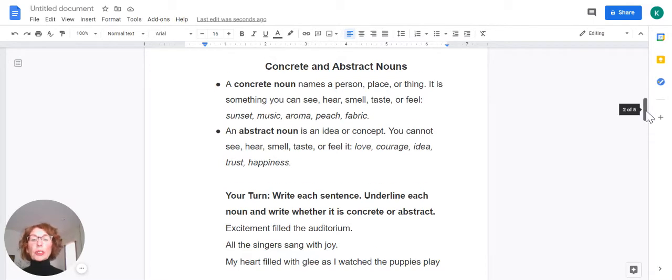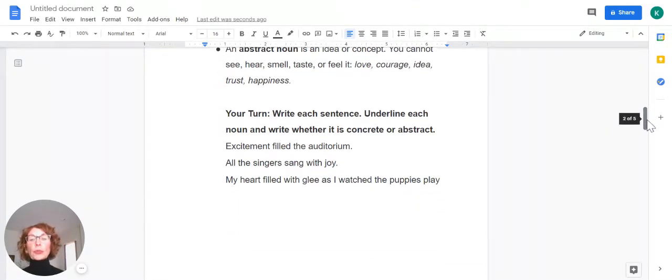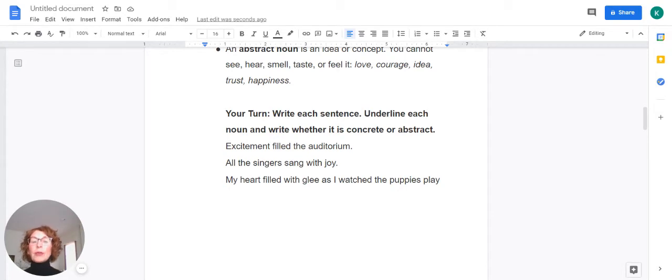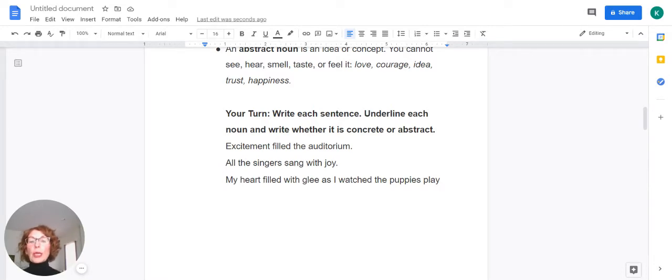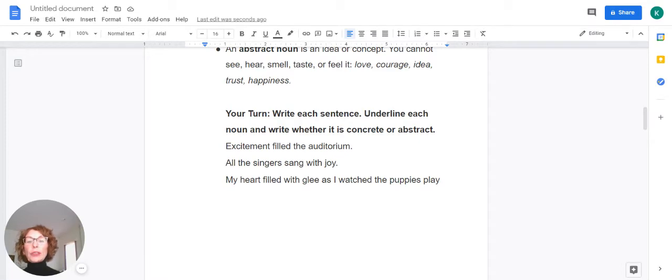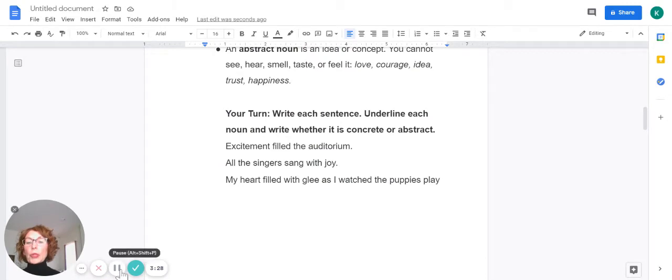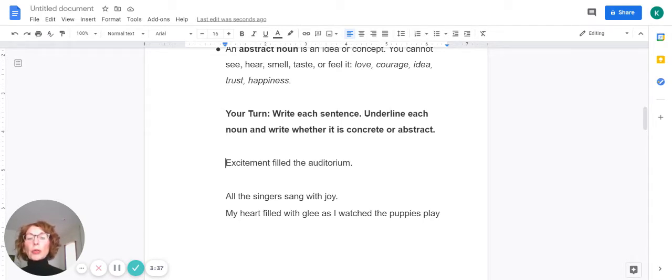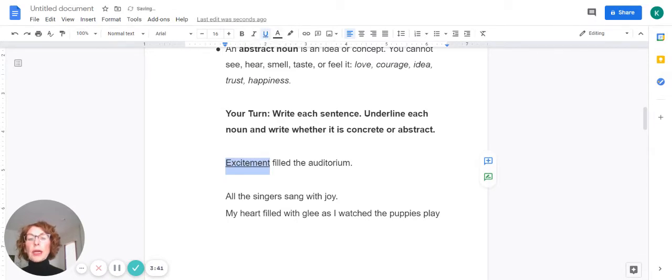Let's take a look at this Your Turn activity. You are asked to write each sentence, underline each noun, and write whether it is concrete or abstract. We'll do the first one together. We have: excitement filled the auditorium. Go ahead and write that down, please.